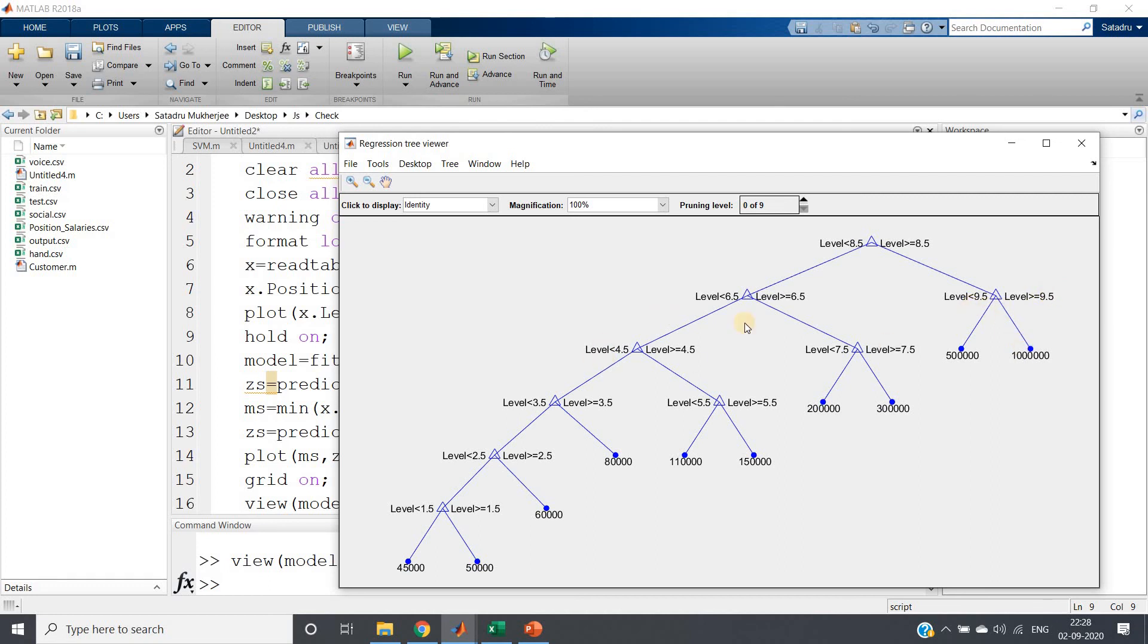Then it will decide if level is less than 9.5, then if yes then salary is this much. If level is greater than equal to 9.5, salary is this much. Like this each time it is checking binary question, asking binary question, and based on if-else it is splitting and reaching one particular answer.